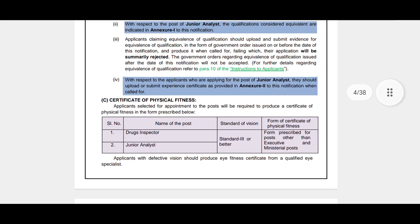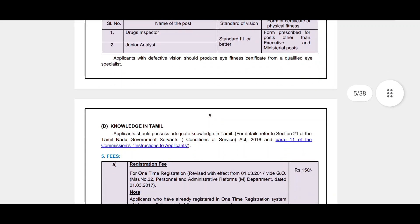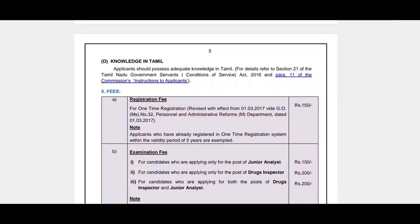A physical fitness certificate is also required for selection. Additionally, Tamil language proficiency is needed.